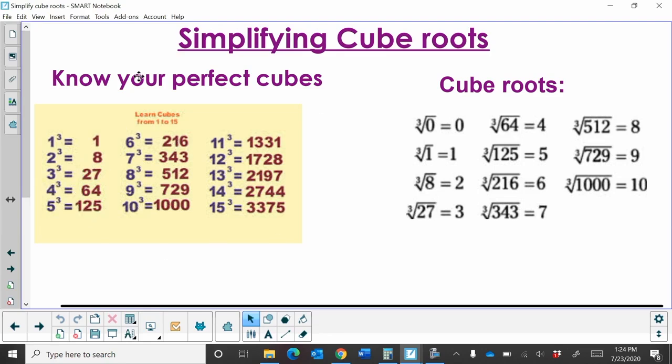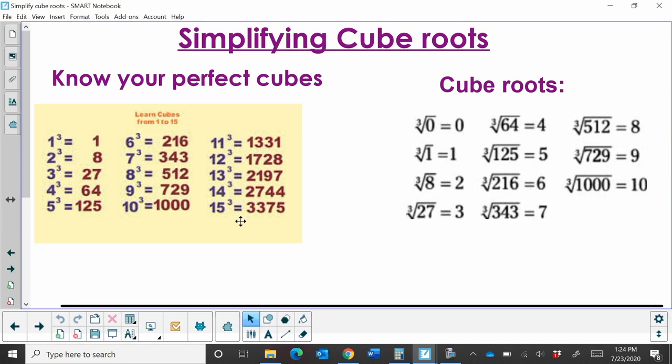So here is a chart of the cubes, the perfect cubes you need to know, and it goes 1 to 15. Probably 1 to 12 is about all you need to memorize. Maybe just be familiar with the last few.